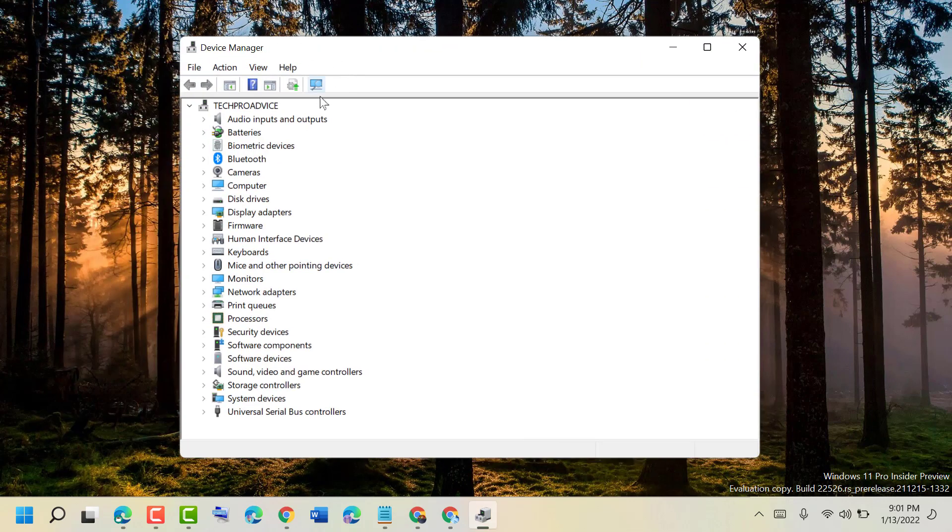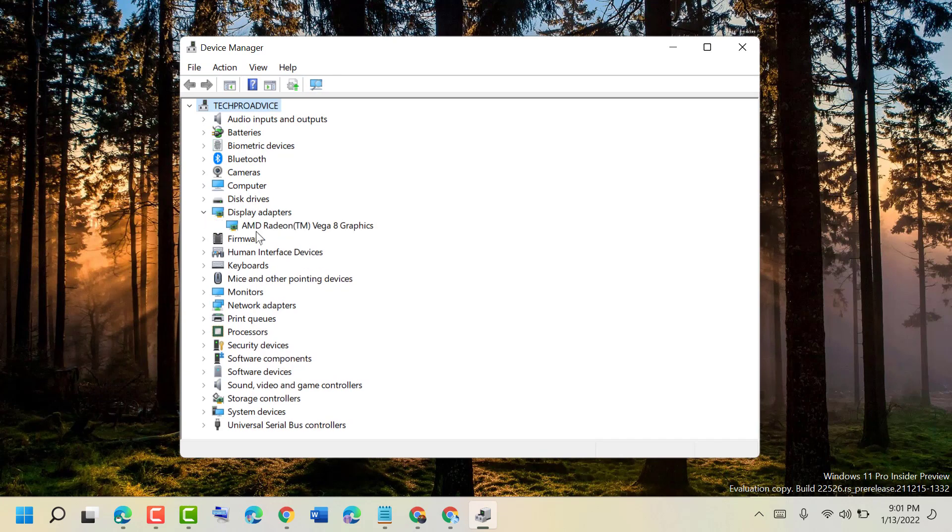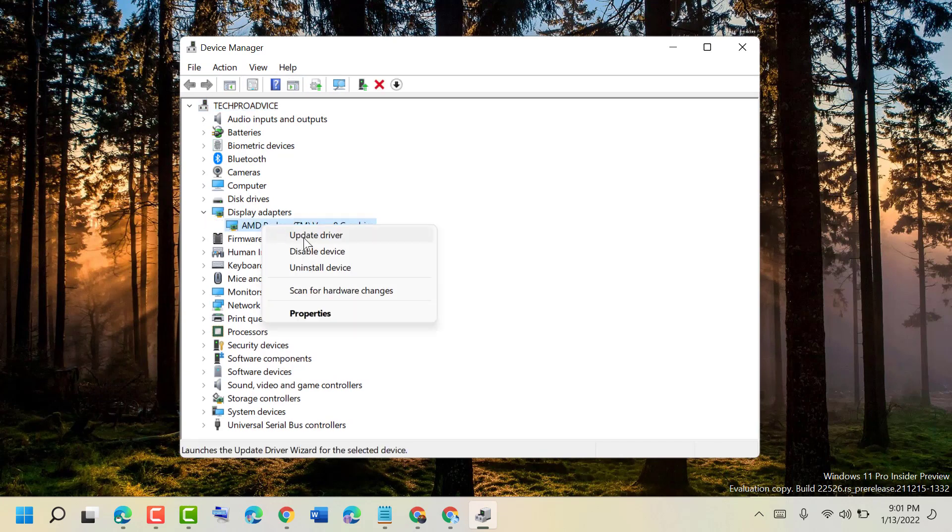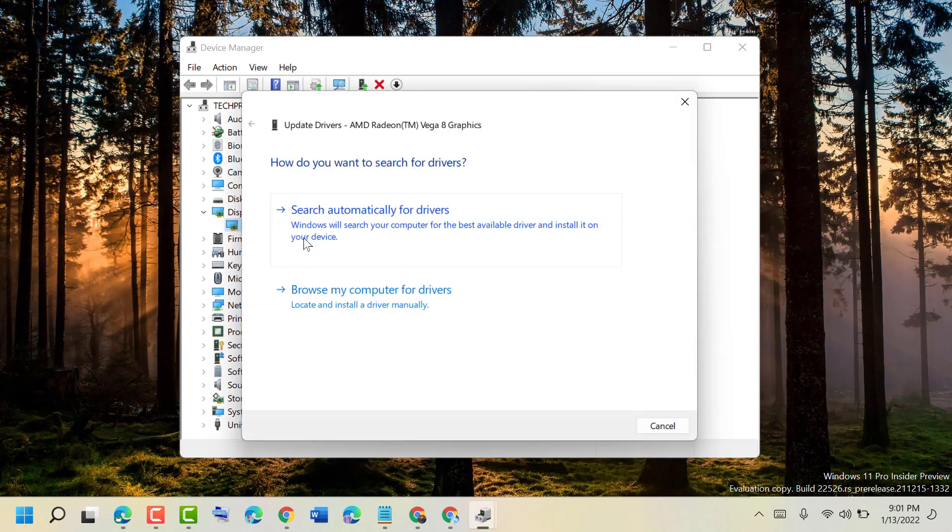Now expand Display Adapters, right-click on display adapters, and update driver. Search automatically for drivers.